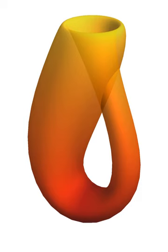Any set can be given the co-finite topology in which the open sets are the empty set and the sets whose complement is finite. This is the smallest T1 topology on any infinite set. Any set can be given the co-countable topology, in which a set is defined as open if it is either empty or its complement is countable. When the set is uncountable, this topology serves as a counterexample in many situations.